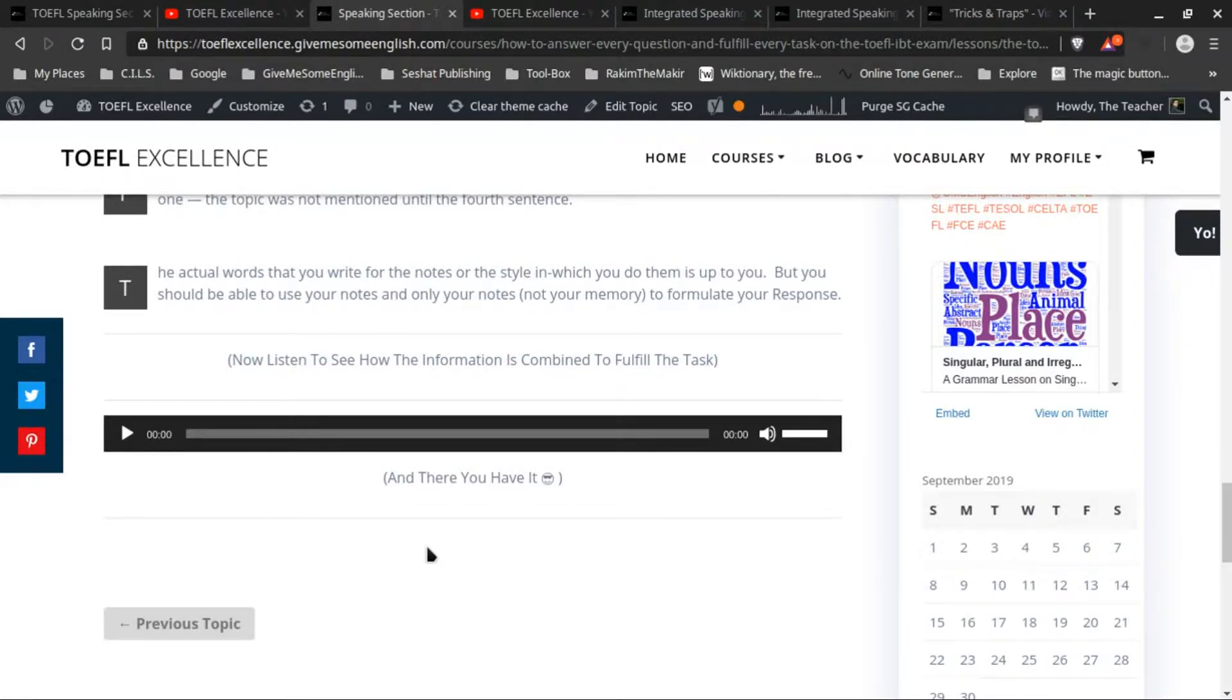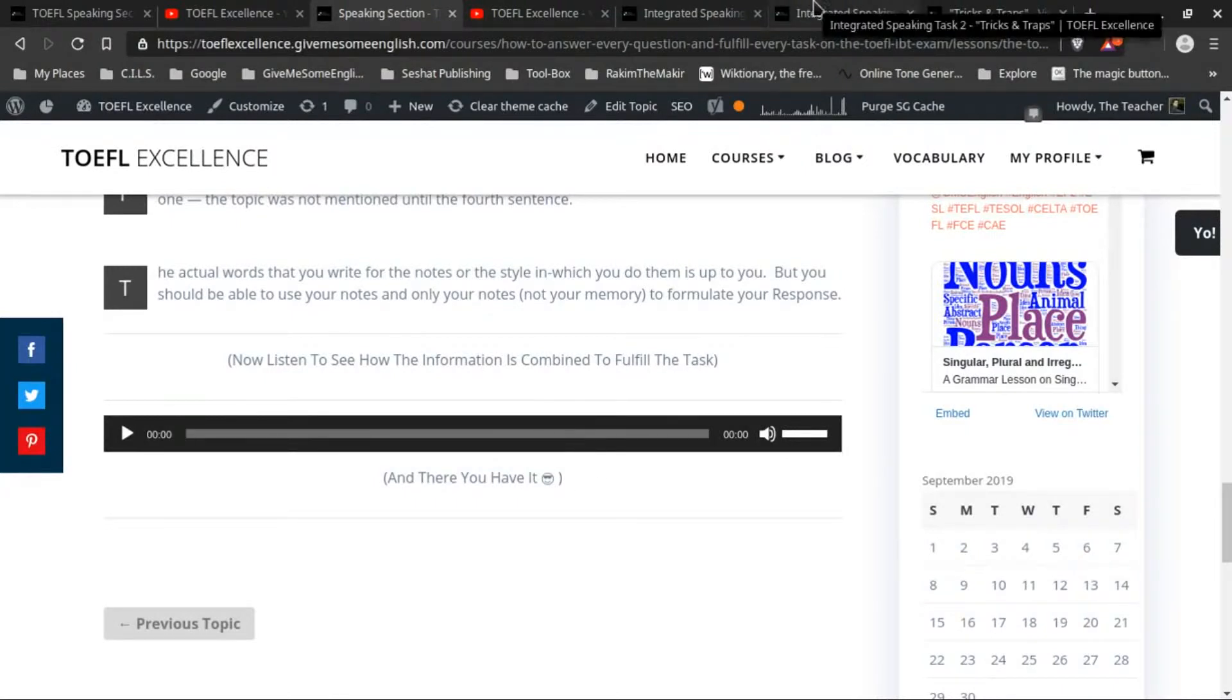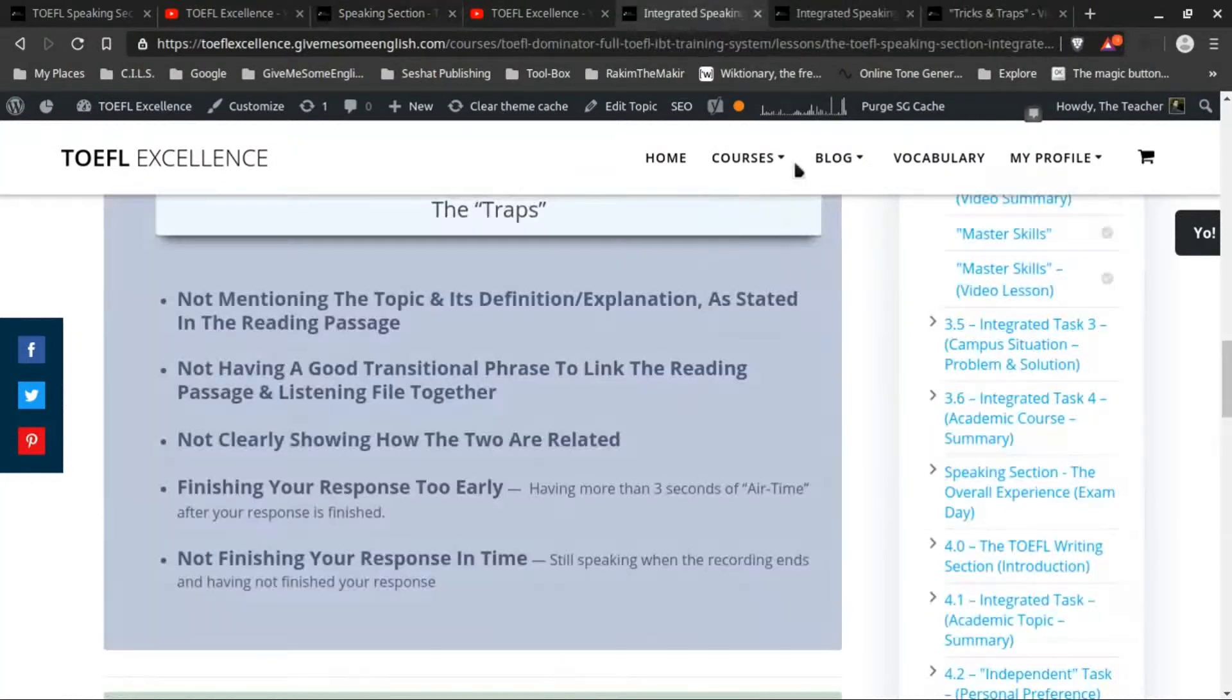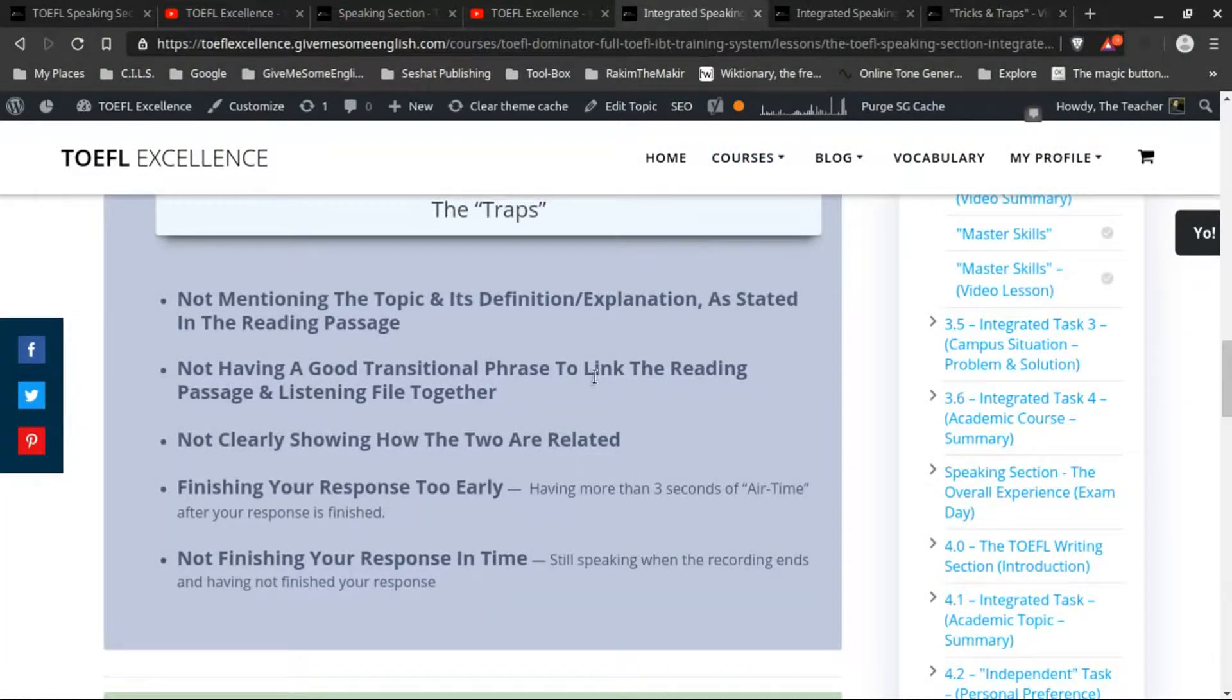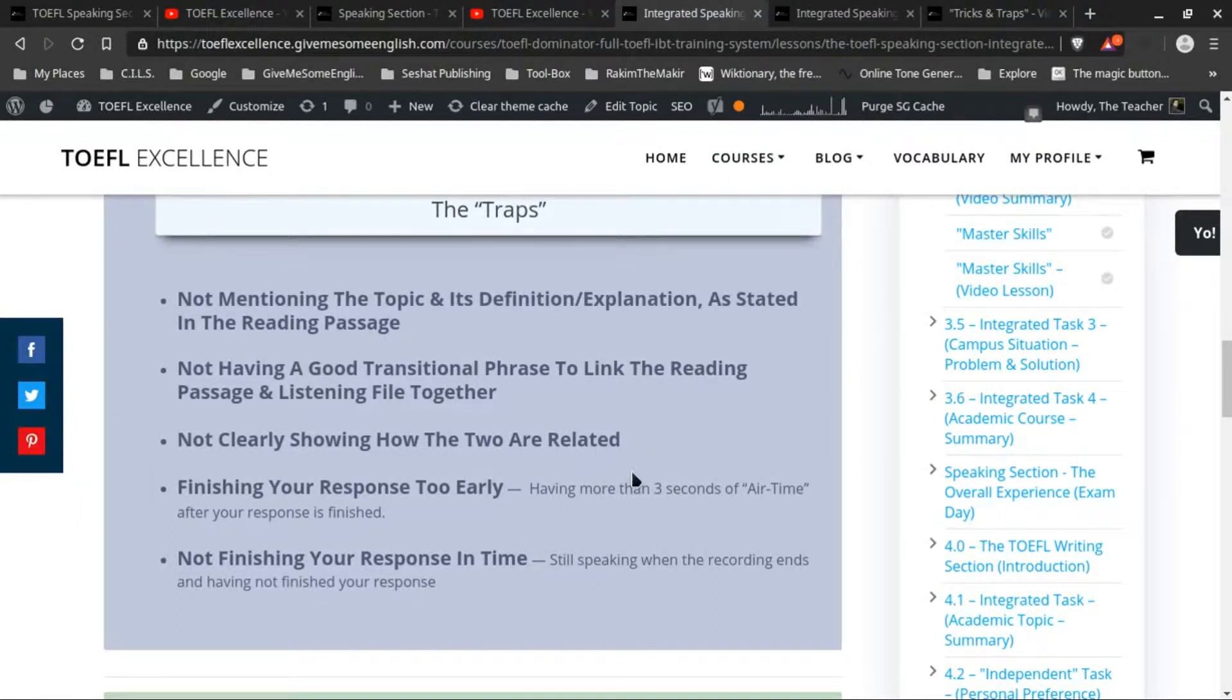or the professor gives more information about this by talking about something like that. So a very simple thing to actually do, but if you don't make that distinction about which information came from the reading and which came from the audio file, then you will get marked down for that one.